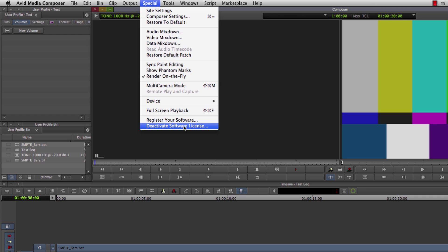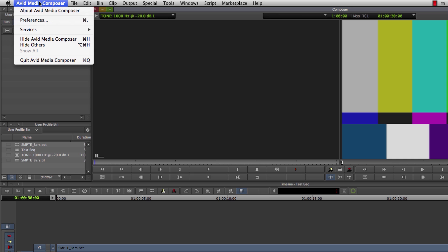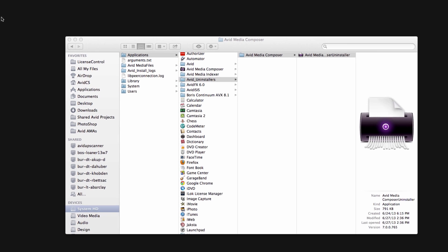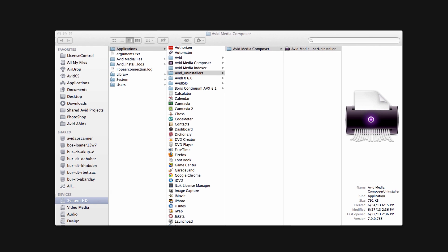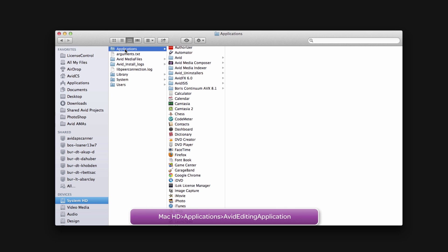Now you can close Media Composer. I'm just going to hide it for the sake of the tutorial. Then navigate to the folders Avid Media Composer runs off of and delete them all, and by delete I mean delete and empty the trash. In your applications folder under your hard drive, find your Avid programs folder you want to uninstall and then delete the entirety of it.